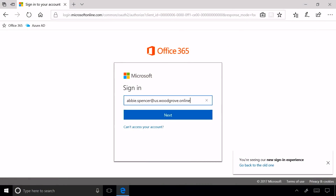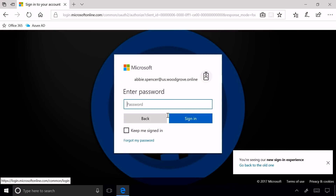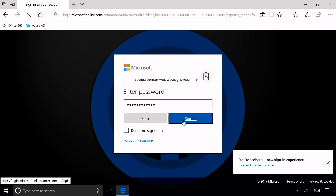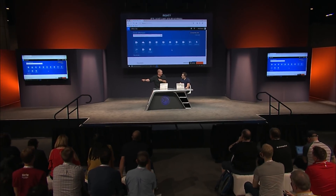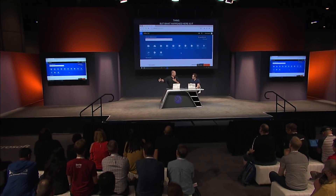Let's take a look at a demo. This looks just like your normal new login experience for Azure AD, but this is using pass-through authentication. I'm Abby Spencer at Woodgrove. I click Next, put in my password, and I'm logged in — just like your normal experience. What happened here is it went all the way back to my on-premise Active Directory, validated the password, but it also adheres to all of the rules that my on-premise directory has, like when I have to change my passwords and what hours I can log in. All of those things you've invested in over time in your on-premise AD can now be used from the cloud without an ADFS server.